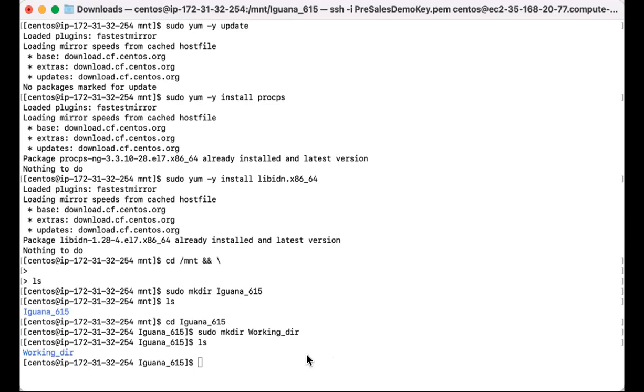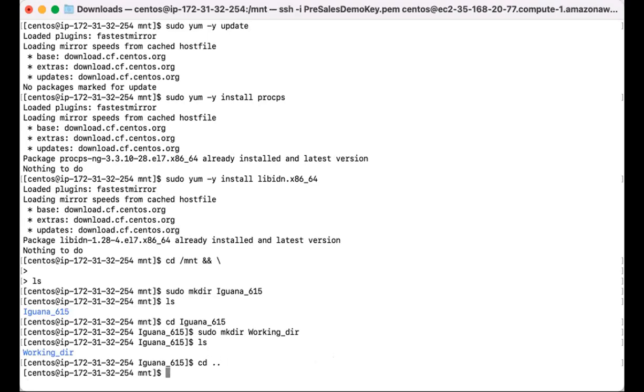So now we'll go ahead and download that Iguana Linux installation file from our dl.interfaceware.com website. I'm just going to grab that command.